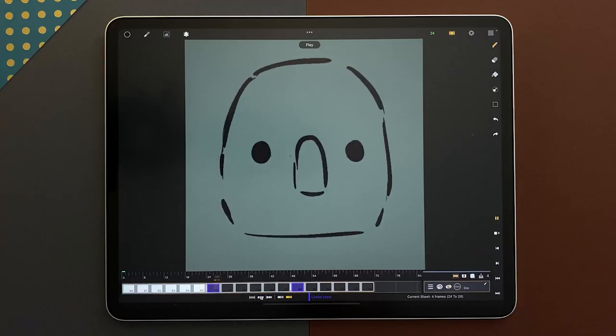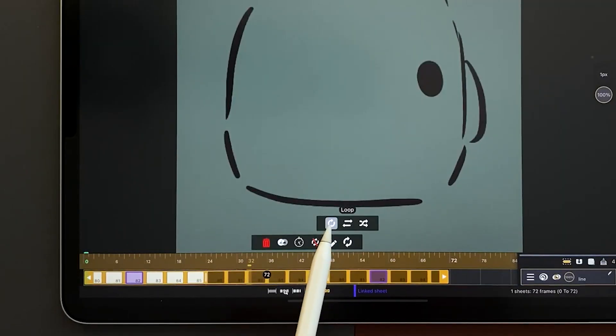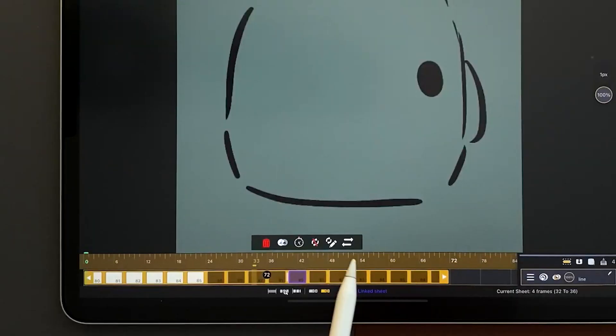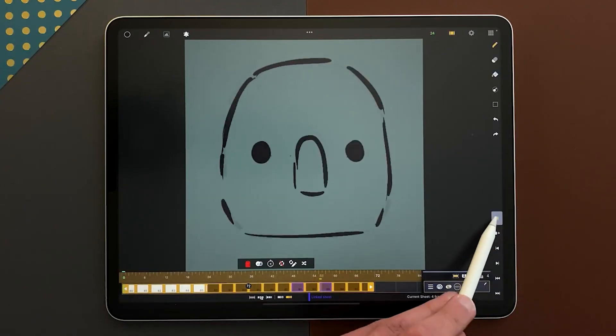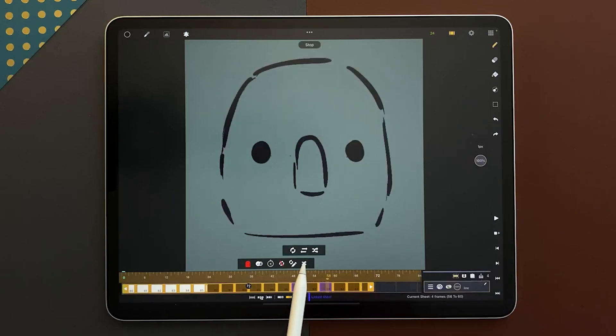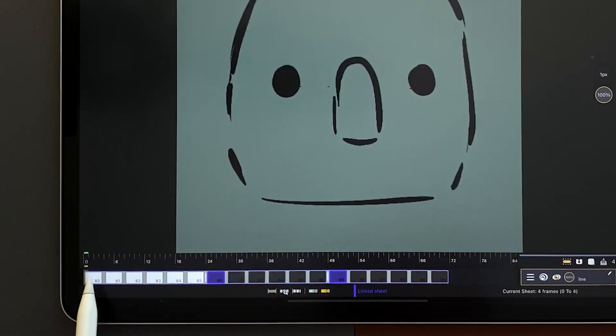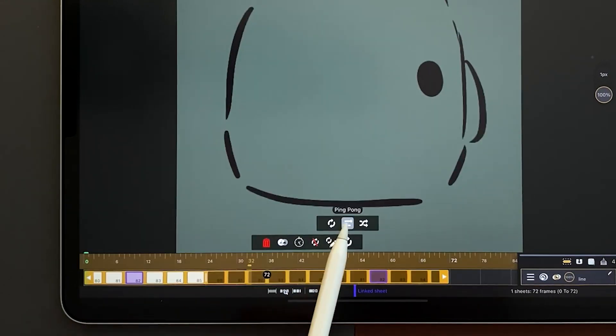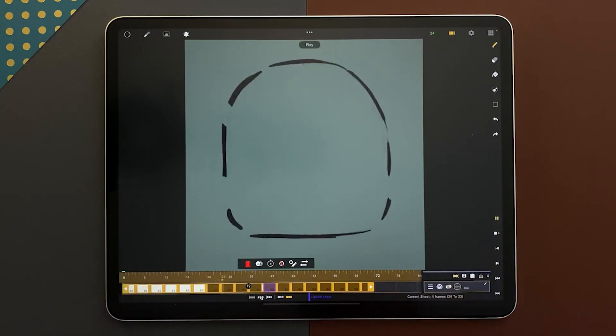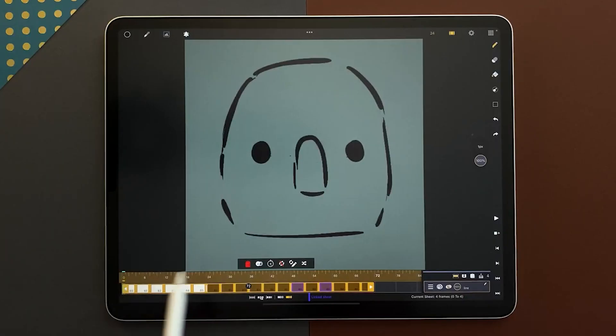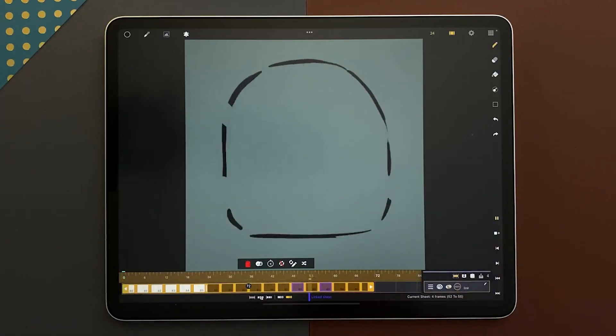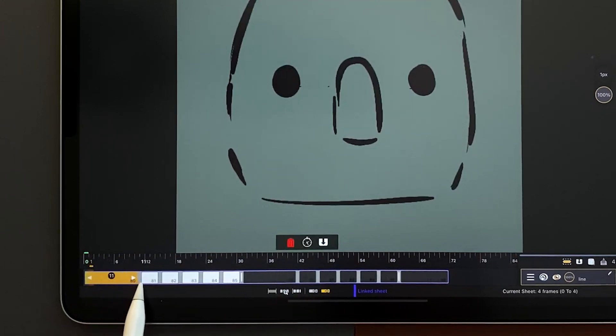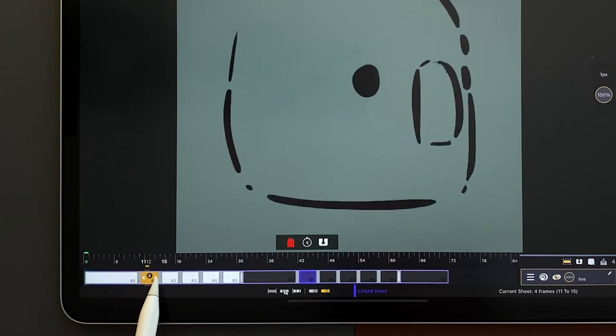One more cool feature is the cycles, which are a way to loop your animation without having to copy and paste your sheets. There are three types of cycles, the loop to repeat the cycle in its original order, the ping pong to invert the cycle for each repetition, and finally, the random to repeat the sheets anywhere randomly. However, the repeated sheets are linked together, and any modification on them will be applied to their sisters.